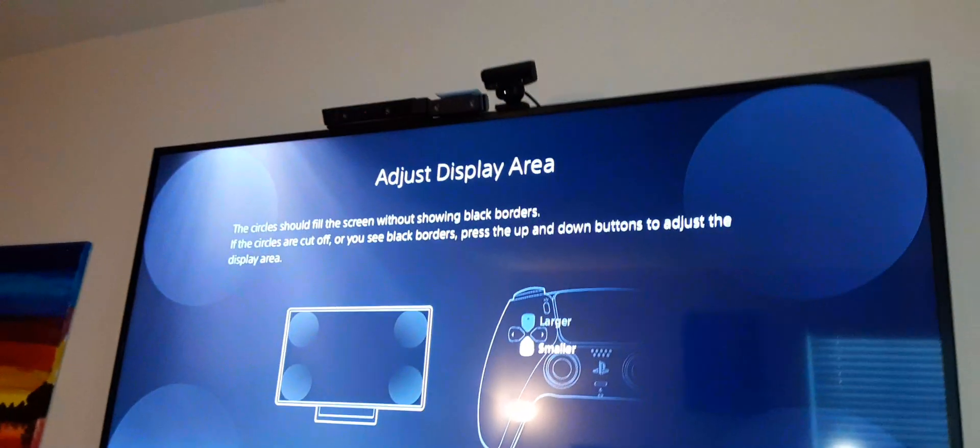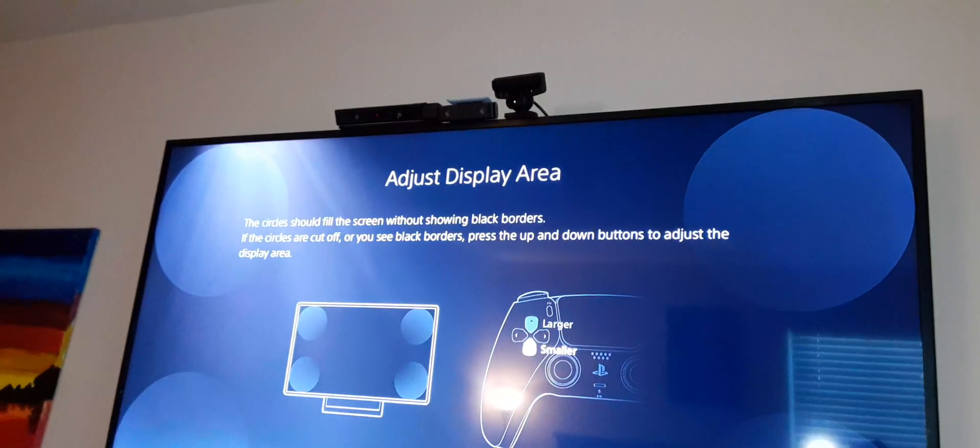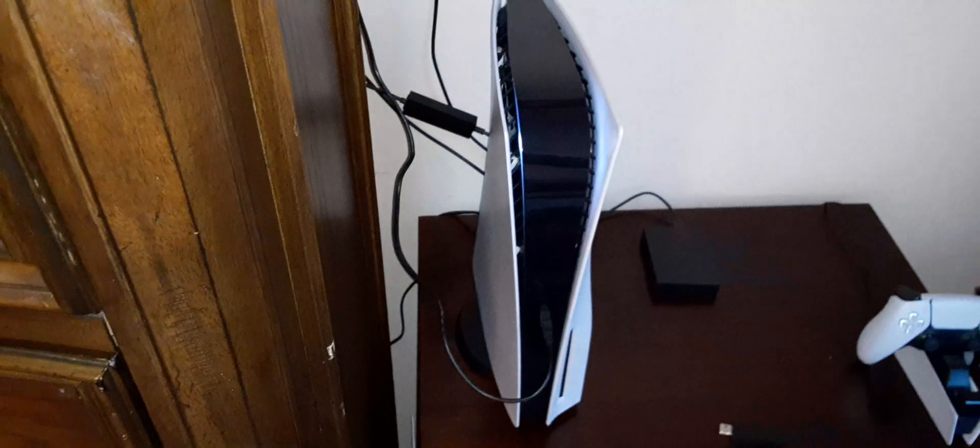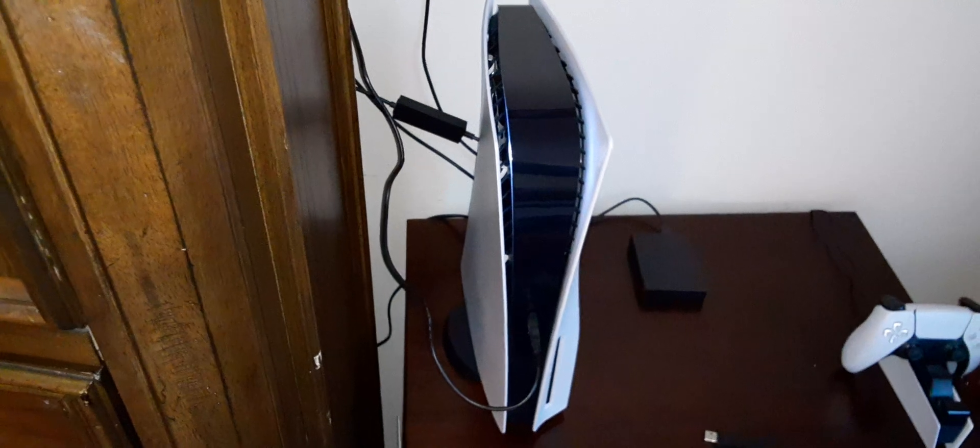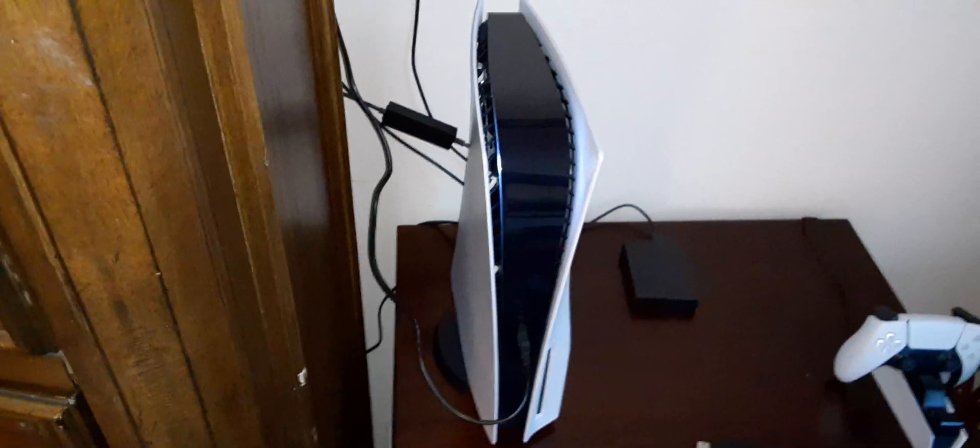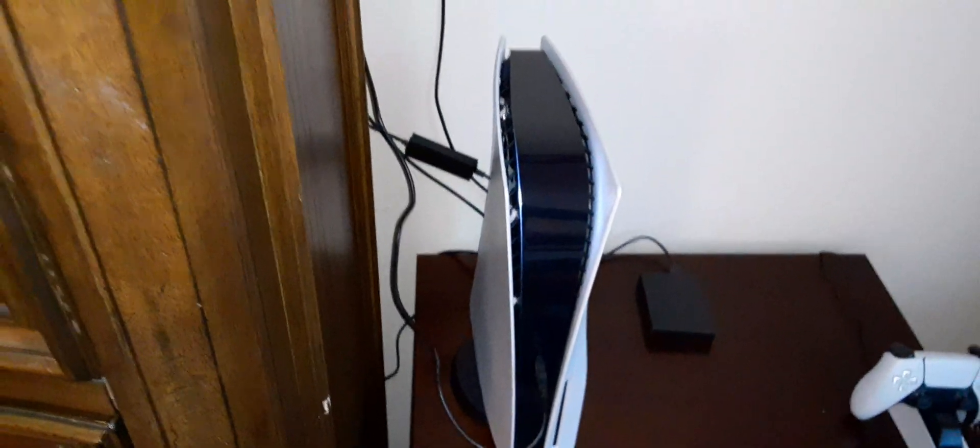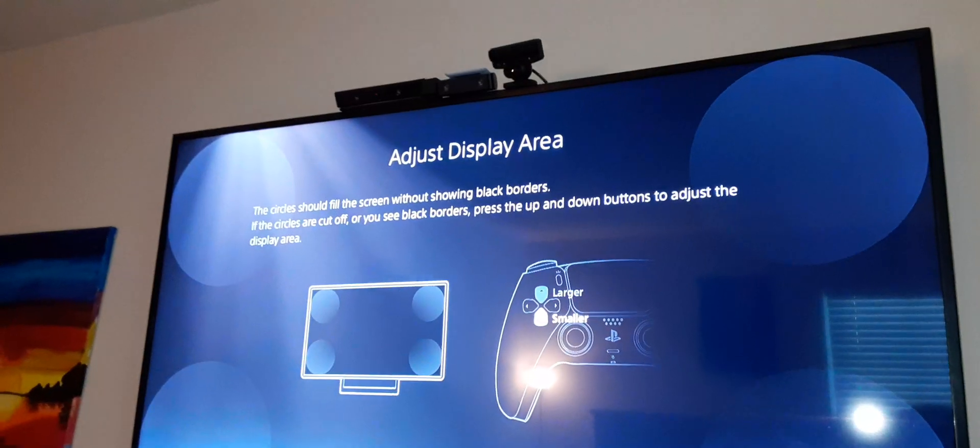And then you use the adapter. You plug your PlayStation 4 camera cord right here into the adapter, and then you plug it into your PlayStation 5, allowing you to play PlayStation VR games using your PlayStation 4 camera. They didn't allow us to use the PlayStation 5 camera to play PlayStation VR games.